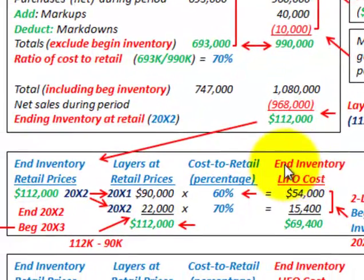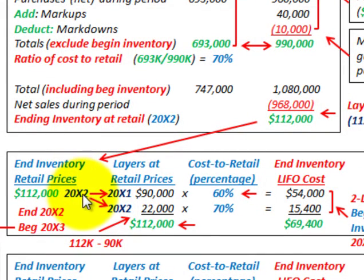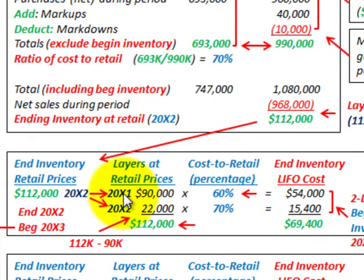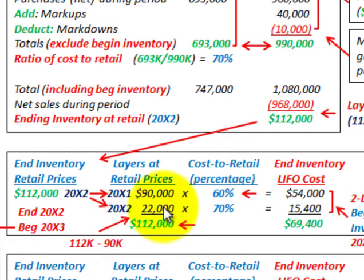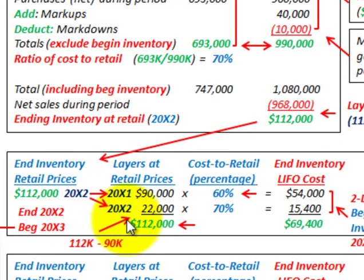To calculate our ending inventory at LIFO cost, we take the ending inventory at retail of $112,000, which is comprised of two layers: the $90,000 from beginning inventory (the 20x1 layer) plus the $22,000 new layer added in 20x2 because we had greater inventory than we started with. Summing those two layers gives us $112,000 total.